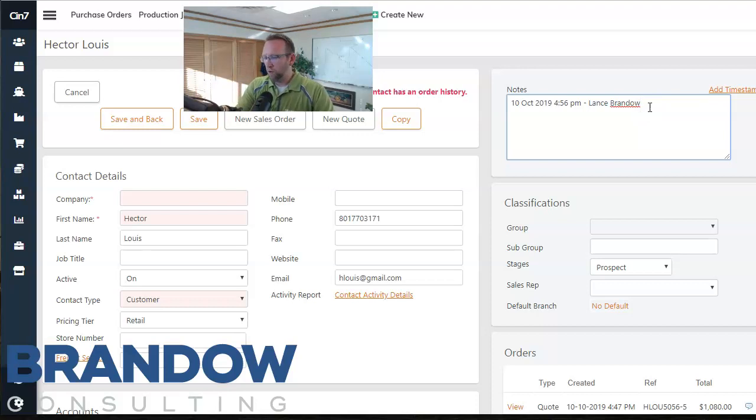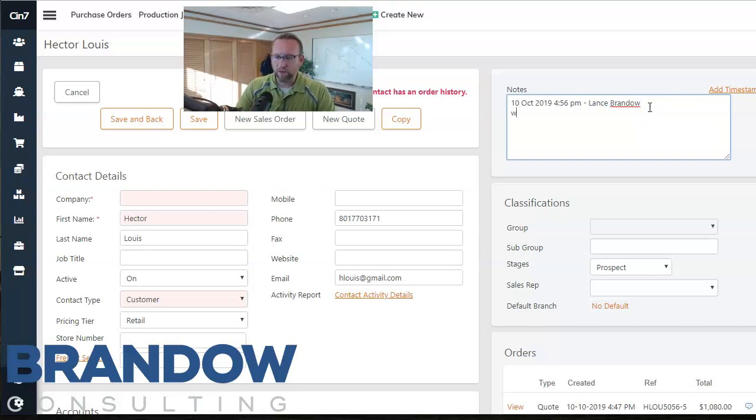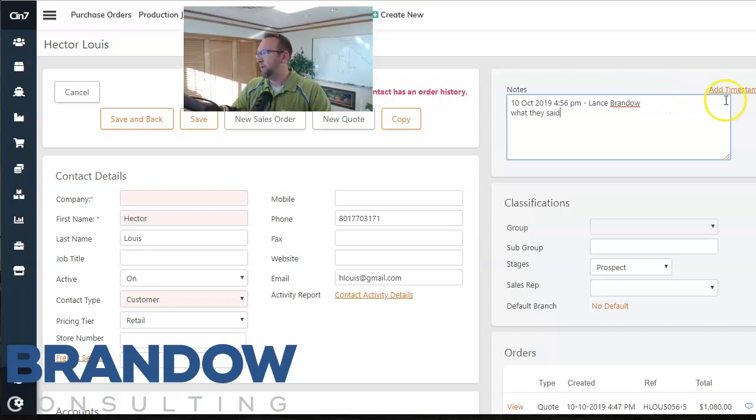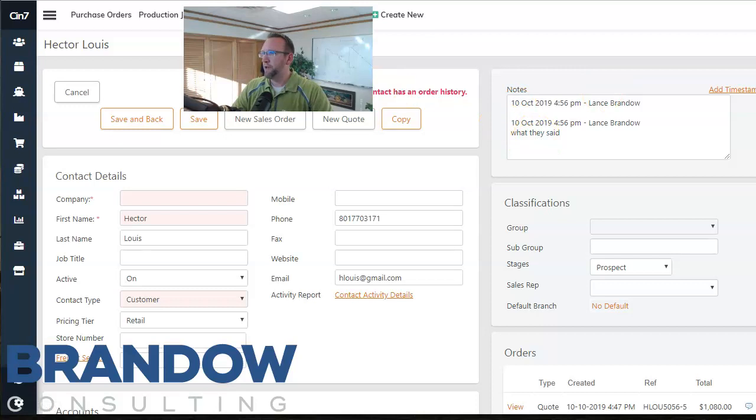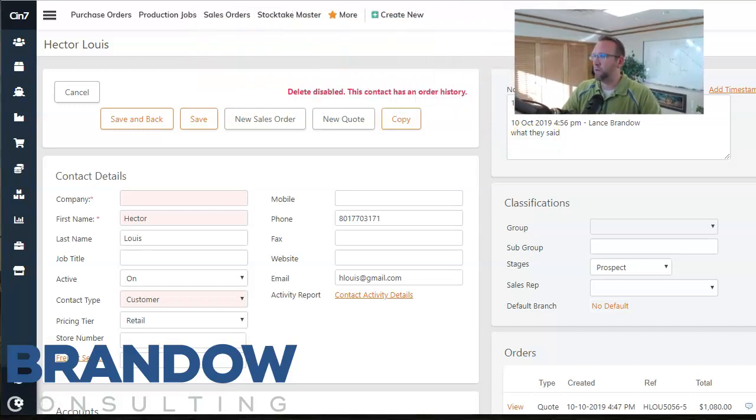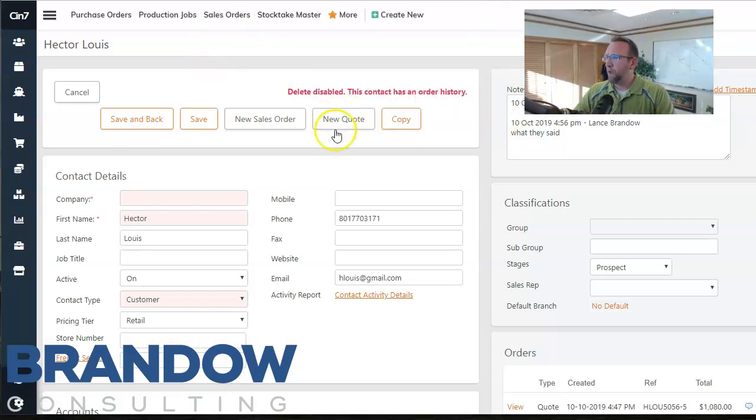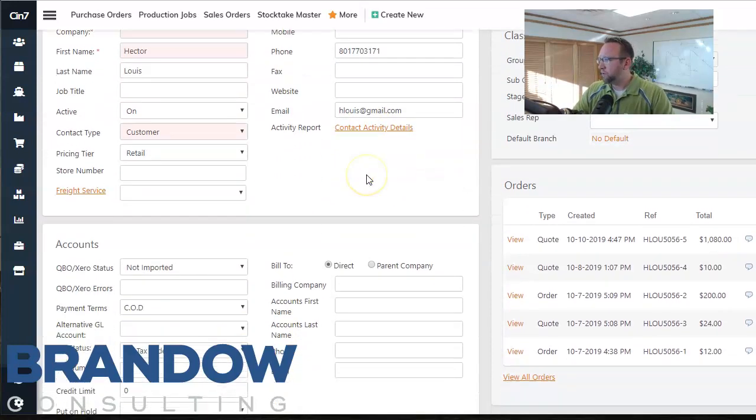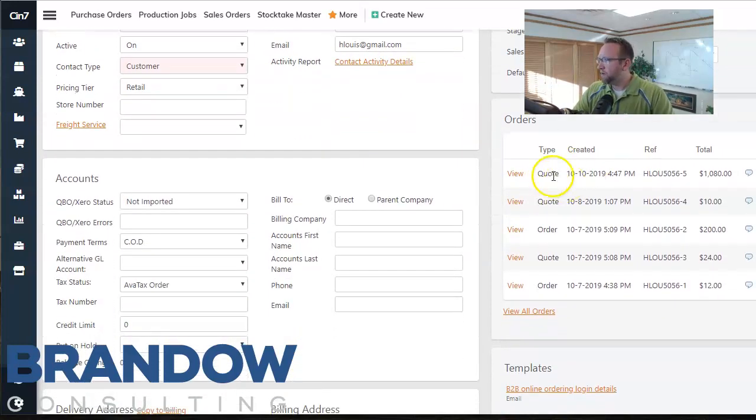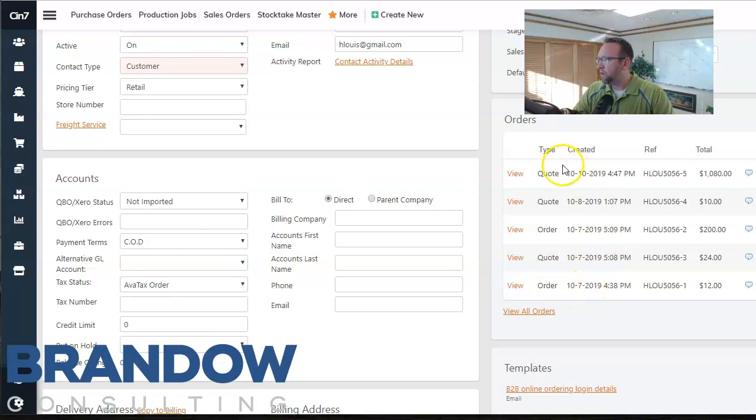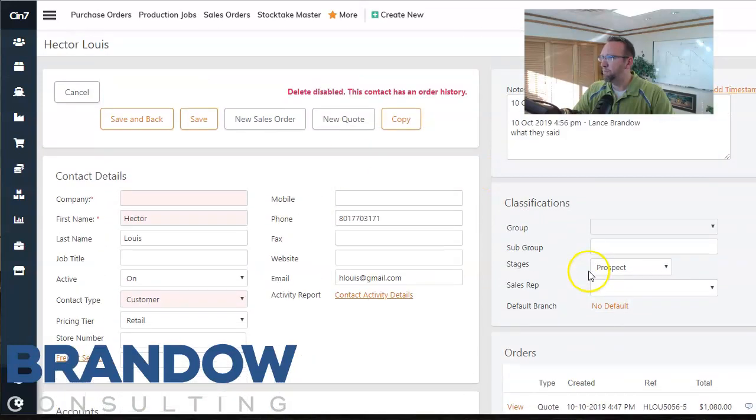You can even enter some notes with what they said. Timestamp. So that's kind of nice to record your interactions with the customer. And then also SIN7 automatically records the orders and the quotes that you create for this customer. Notice I've been playing around and created some.